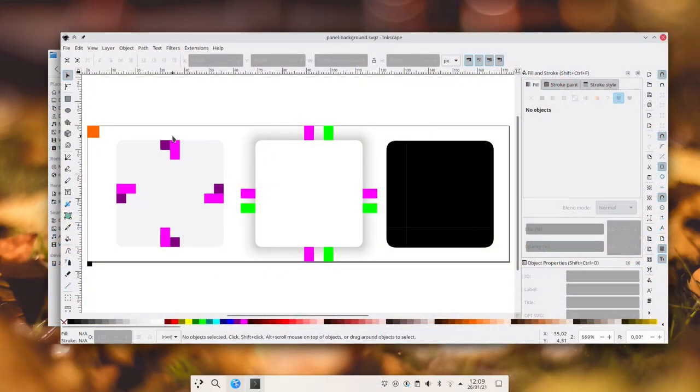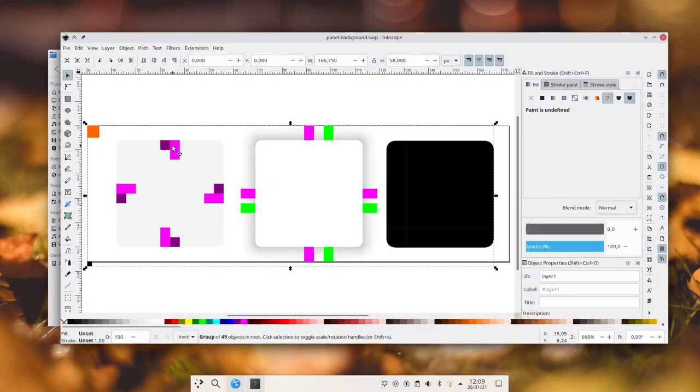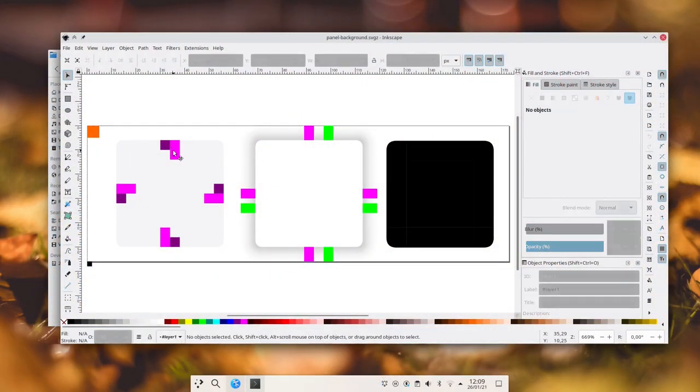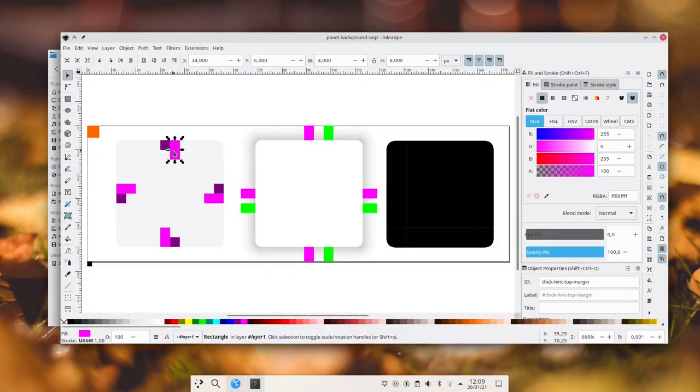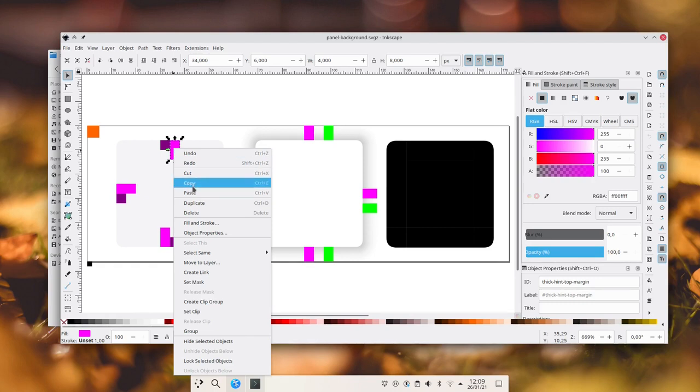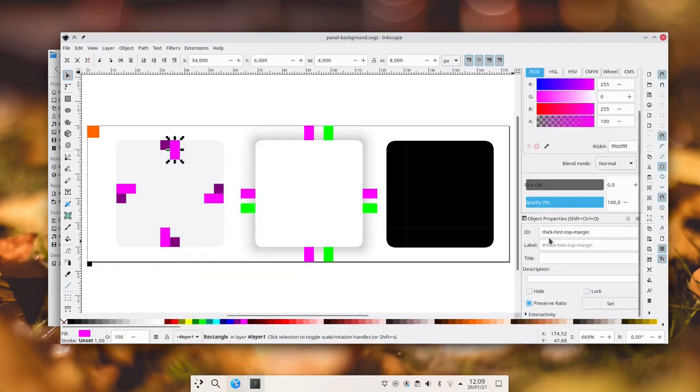For a theme to support this, the thicker margin needs to be included in the panel background SVG as thick int margin.